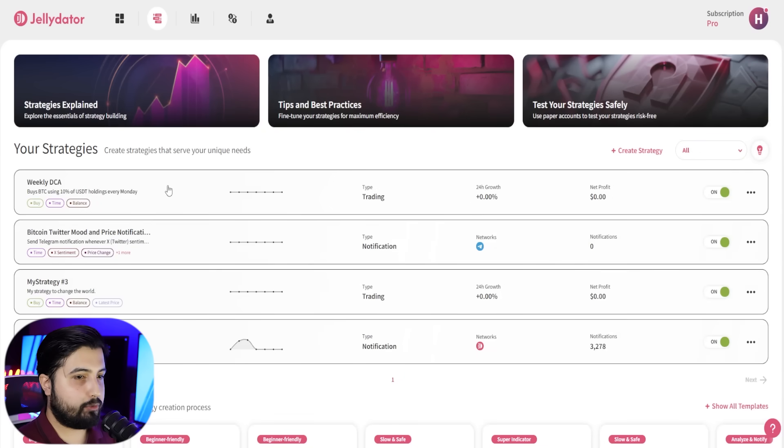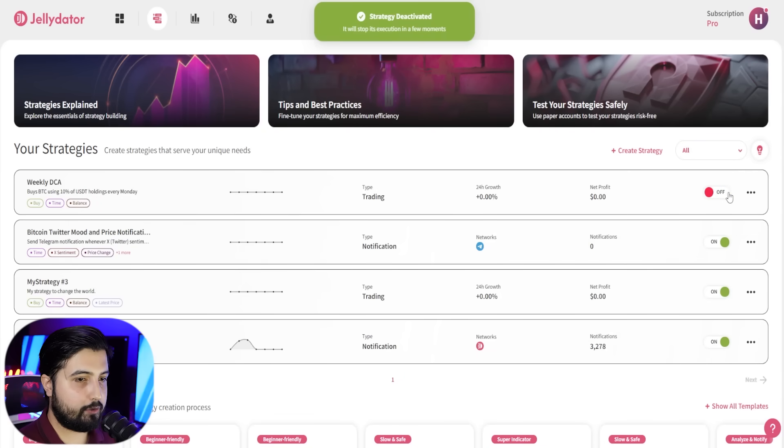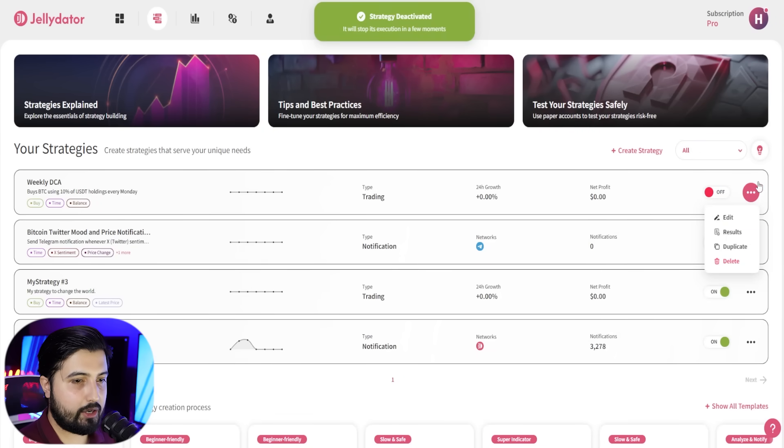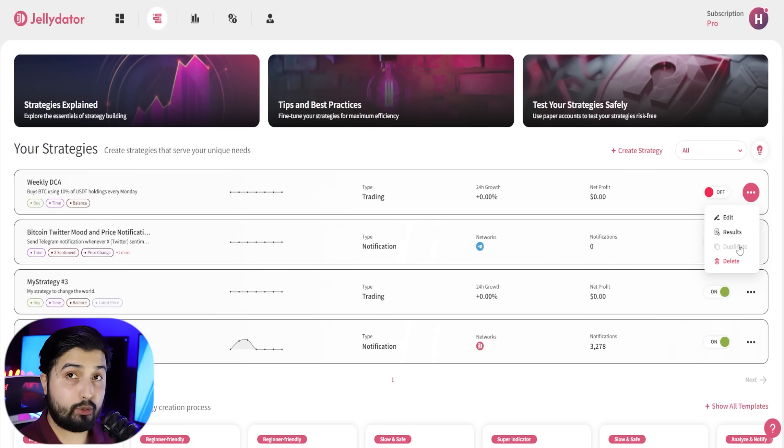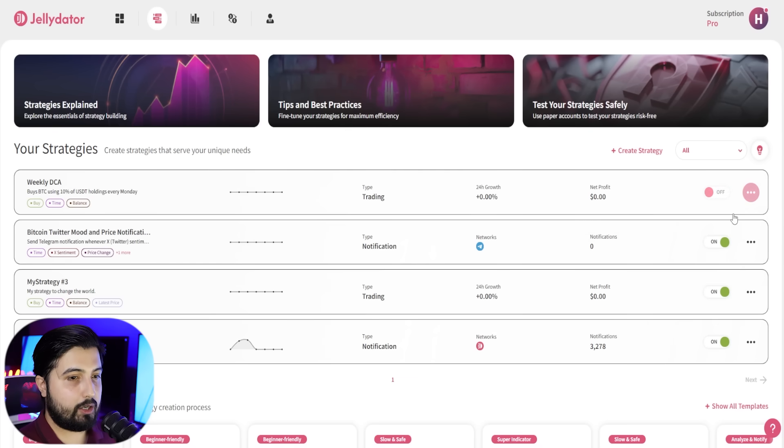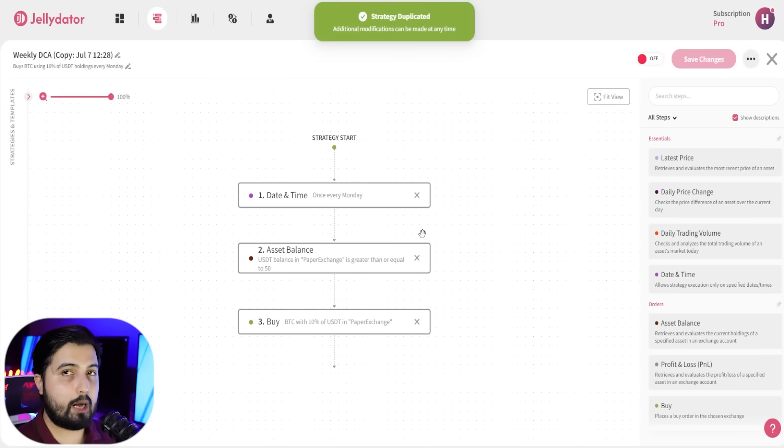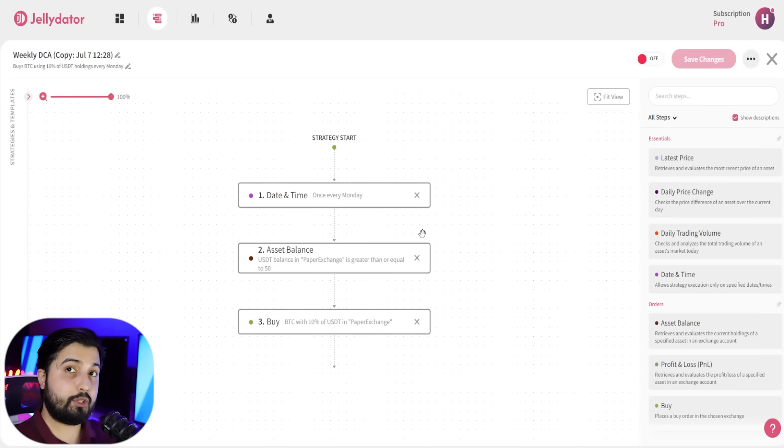If you click on these three dots, we get the option to duplicate. We can click on duplicate and it will create a copy for us.